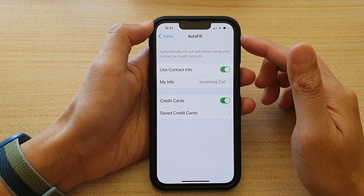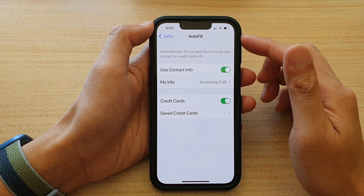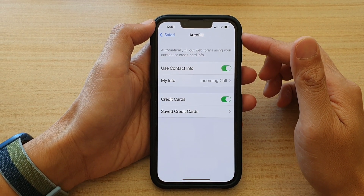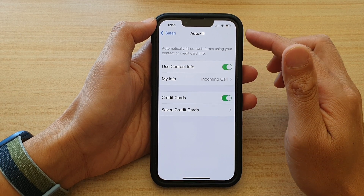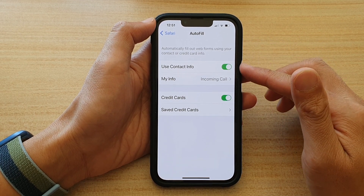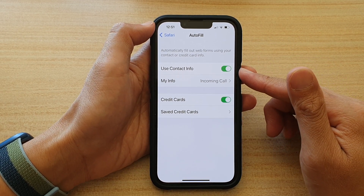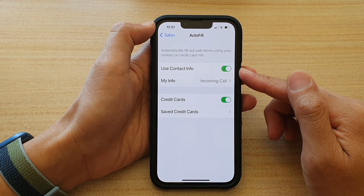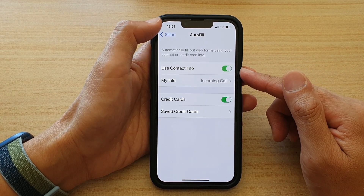Hey guys, in this video we're going to take a look at how you can change the Safari AutoFill Form default contact info on the iPhone 13 or the iPhone 13 Pro.